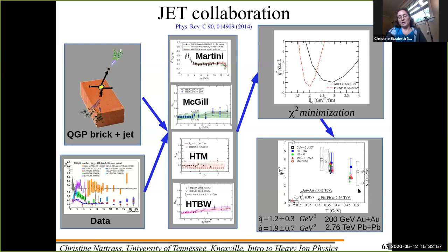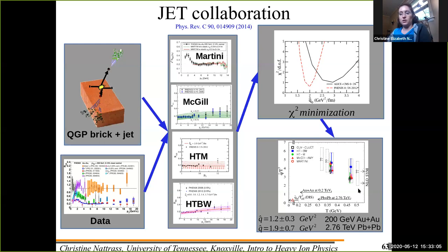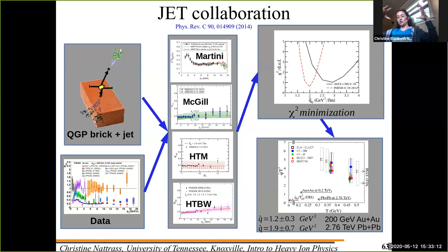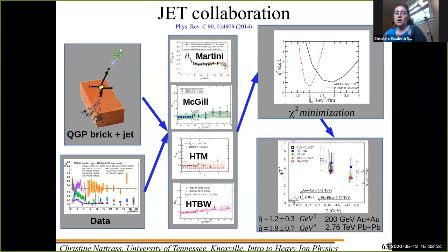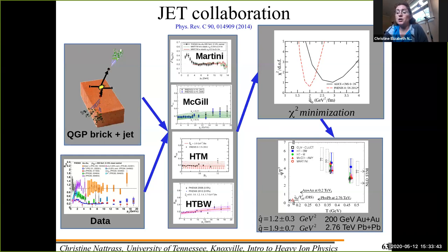You can calculate q-hat at both the Relativistic Heavy Ion Collider and the Large Hadron Collider. But there are limitations: first, it was a brick — we don't have a brick of quark-gluon plasma, we have an expanding, cooling droplet. Each model has limitations and only works in certain approximations. Also, the only data compared to was the PHENIX pi-zero data, whereas we have literally hundreds of papers from RHIC and LHC. Still, this was a fantastic start.